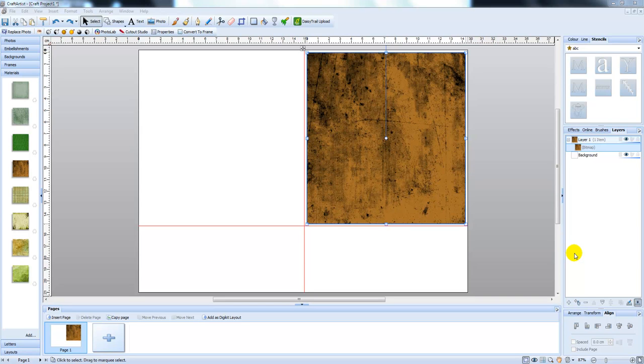Hi there, I've been asked to show you how you can take a digi image and put it onto a background in Craft Artist, but still be able to colour it in afterwards.